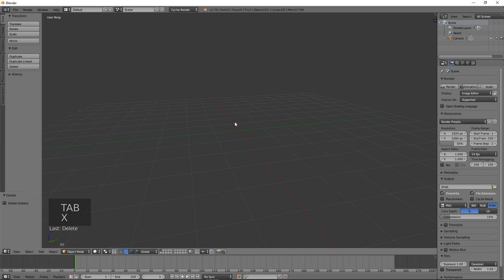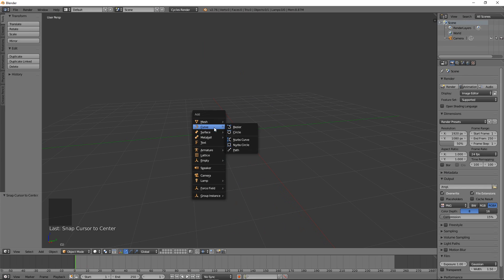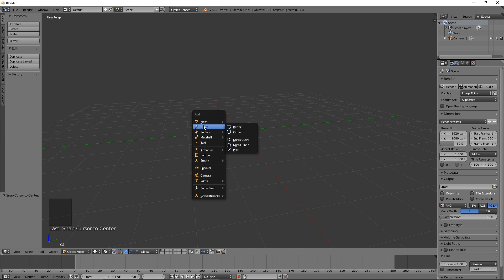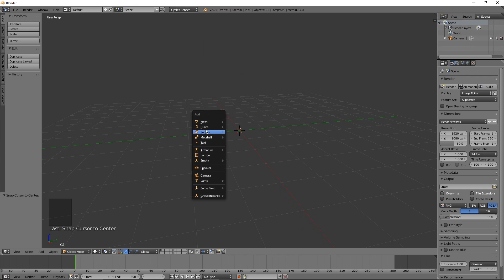I'm going to snap my cursor to the center and look at the Add menu. Under Meshes we're familiar with what meshes are — they have faces, and those faces are rendered in the render engine. But what about all this other stuff? We have Curves, Surfaces, Meta Balls, and Text. Today I'm going to be talking about curves and text. Surfaces are very similar to curves — they just have an extra set of faces. Curves are literally lines, and surfaces are two-dimensional curves. So let's go ahead and add a Bezier curve.